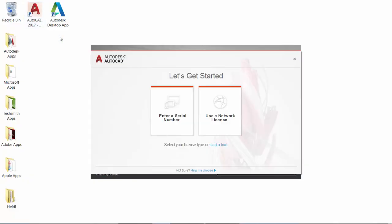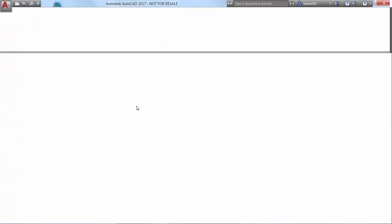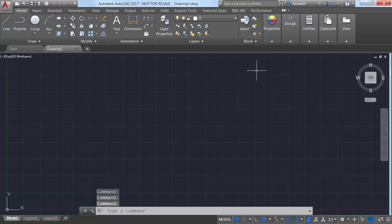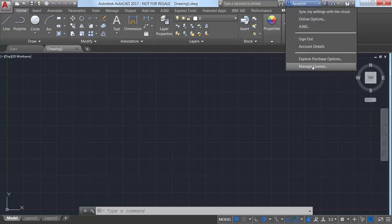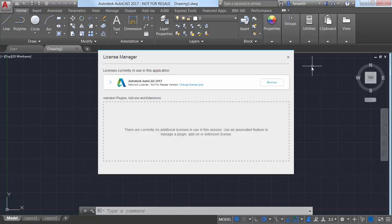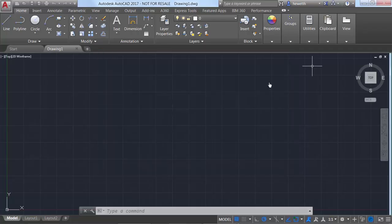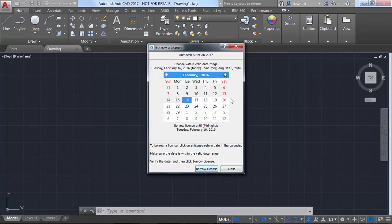If you're using a network license, the License Manager enables you to easily borrow a license for up to six months so you can temporarily use AutoCAD offline without access to the license server.